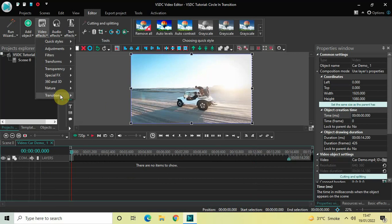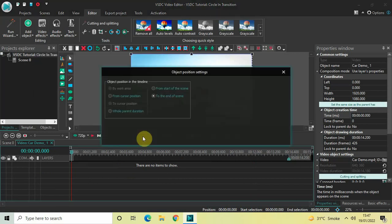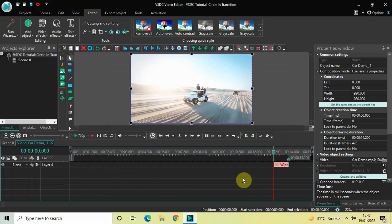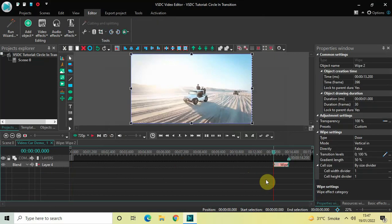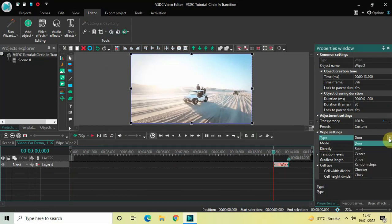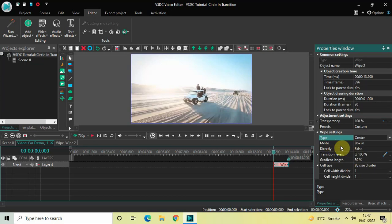Now look inside the Wipe settings, which is present inside the Properties window. Inside Type, currently Door is selected, so click on this drop down list and select Center. Inside Mode, currently Box In is selected, so click on this drop down list and select Circle In.